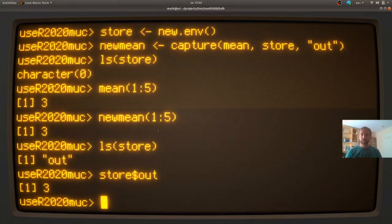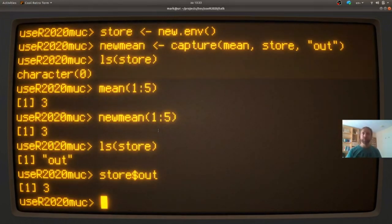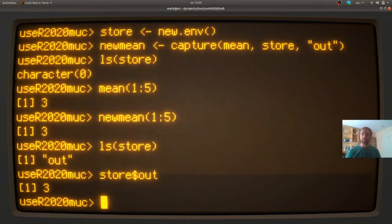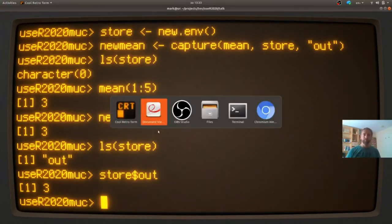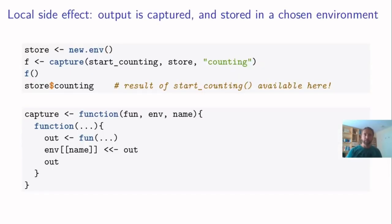And you see that the output of mean has now been copied to out as well as sent back to the user. So this is what I call a local side effect. The function new mean has a side effect, but it's in a place that I can specify very well by using this capture function.